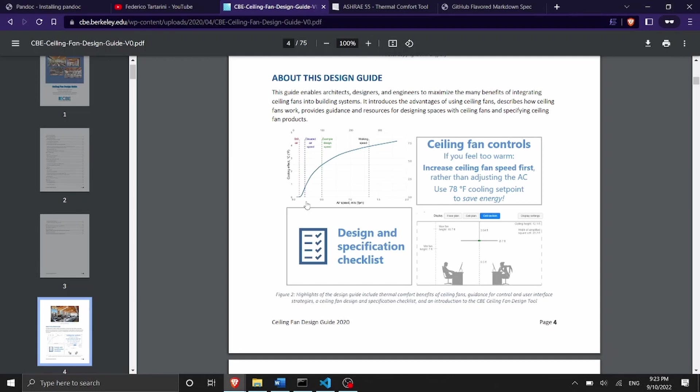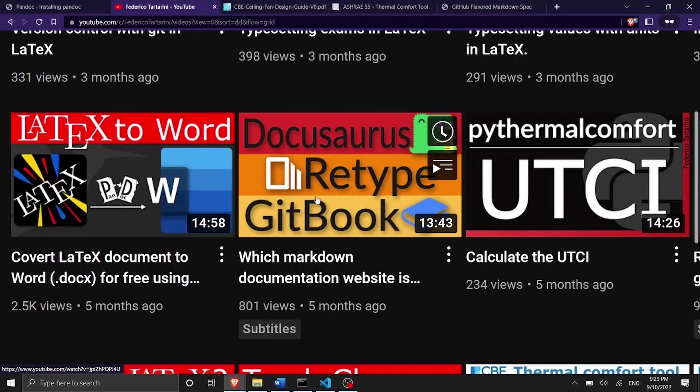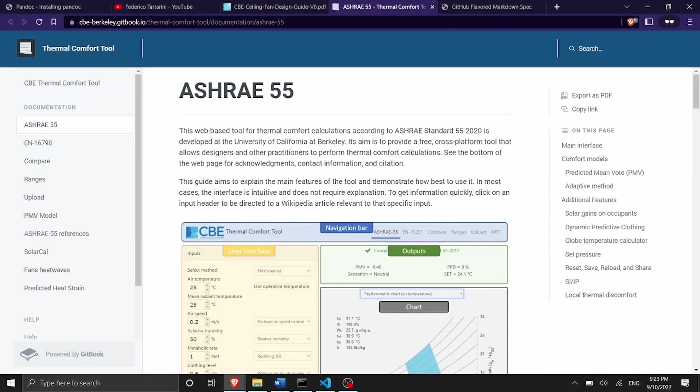There are several websites that allow you to publish in a very simple way a website by just putting inside markdown documents and I have already a video on that. Here you can find a video on youtube called which markdown documentation is better and this compares docusaurus, retype and gitbook. I have also specific videos about all those three tools that allow you to create a very beautiful website in a very simple way.